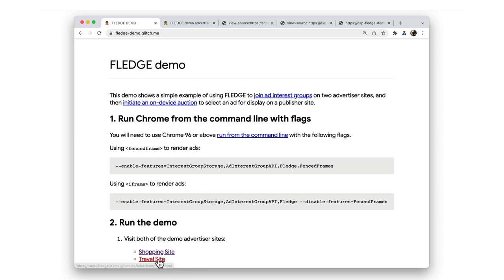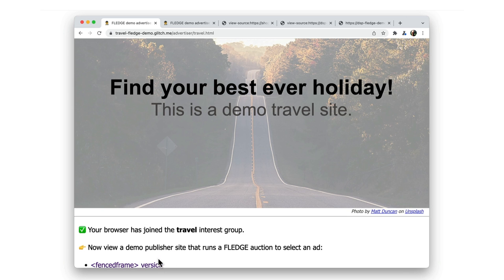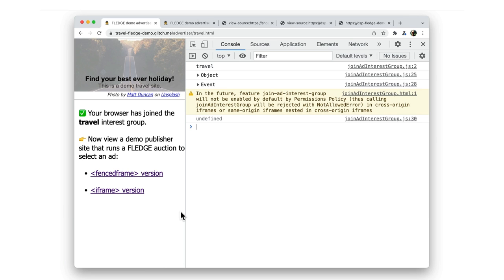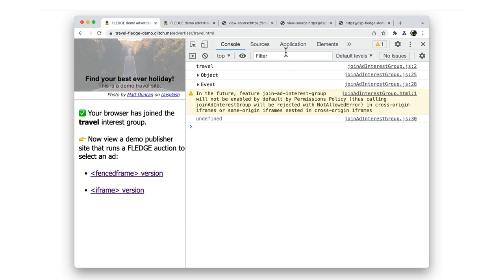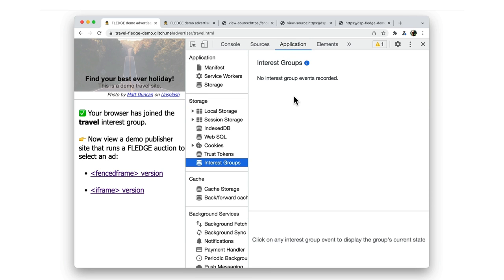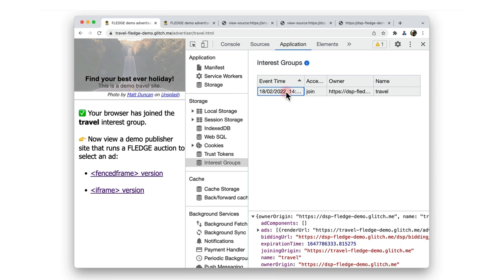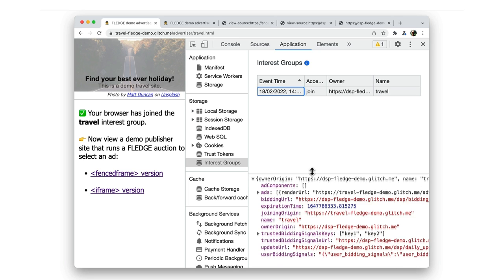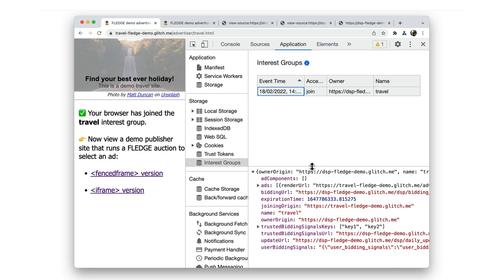I'll open the site for the other advertiser in this demo, which is a travel site. And once again, I'll open Chrome DevTools to see what's happening. And again, you can see the Join event and click for details. Remember, you'll need to refresh the page if DevTools wasn't open when you navigated to the site.